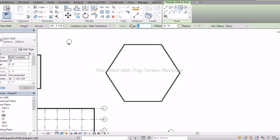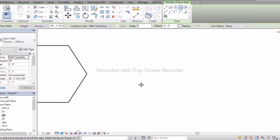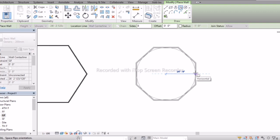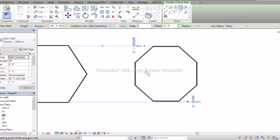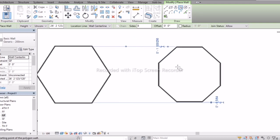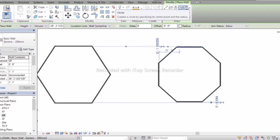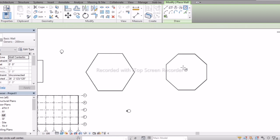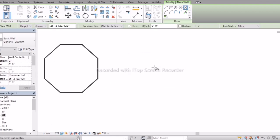I will select 8 sides and 25 feet, and now we can see the different shapes of walls. Next is Circle — if you want a circular shape with the thickness of a 200mm wall, then select this option.